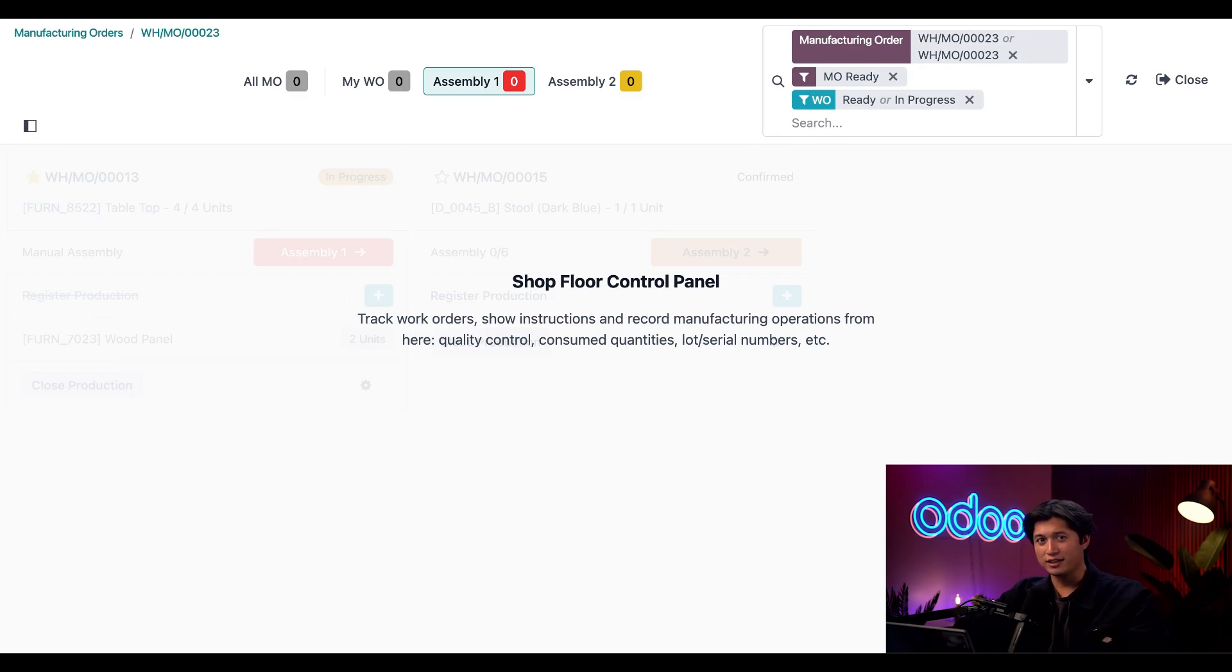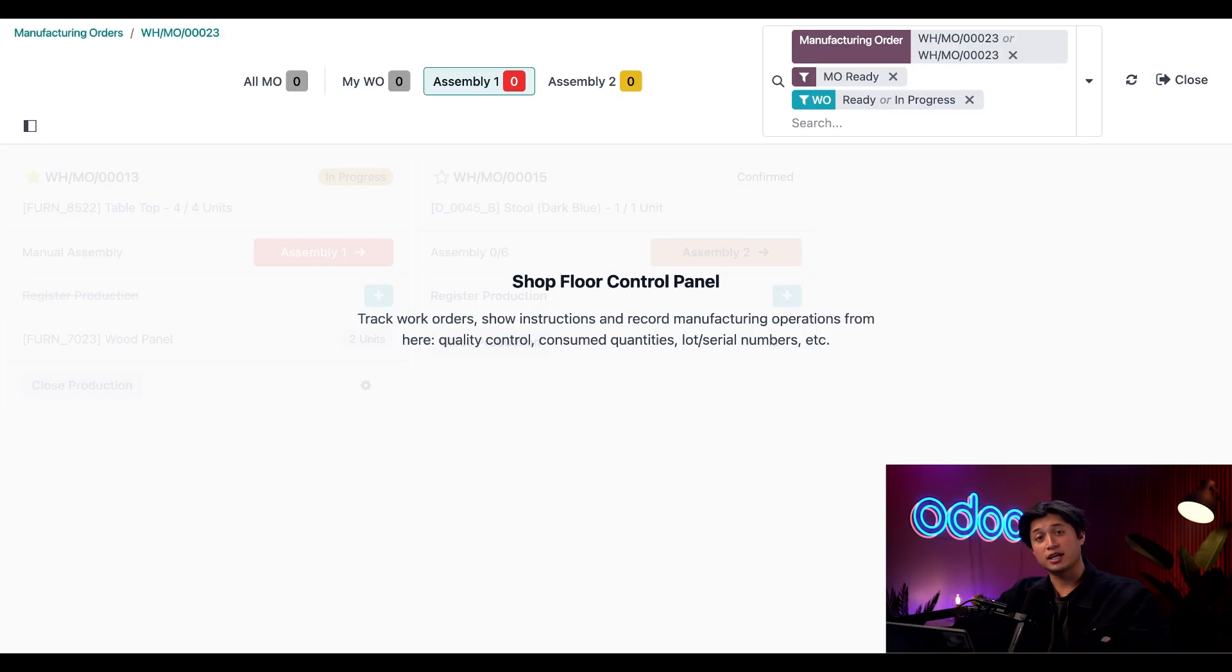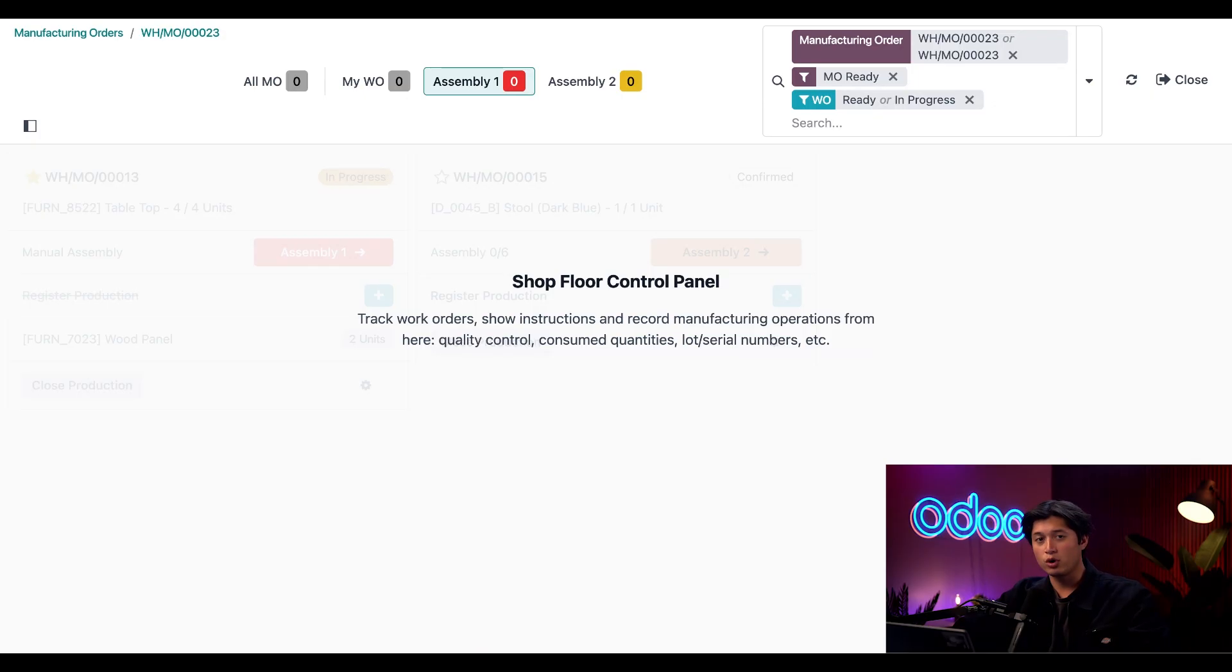And there you have it. That's it. You now know how to add a quality check to your manufacturing orders in Odoo. It's a great way to build quality right into your manufacturing flow. You can customize control points to fit your products and processes and also track all the results from one single place. Simple but powerful.